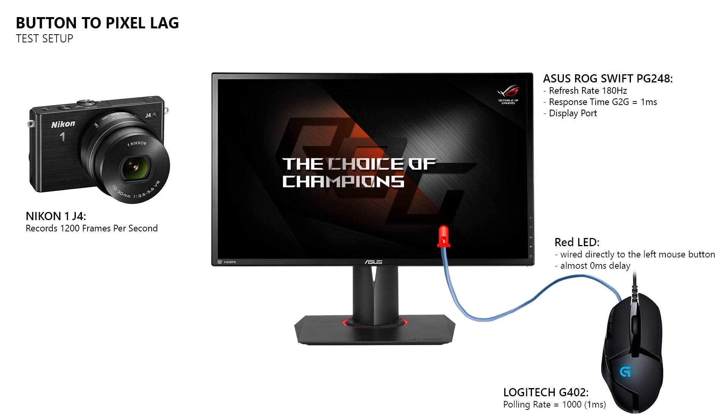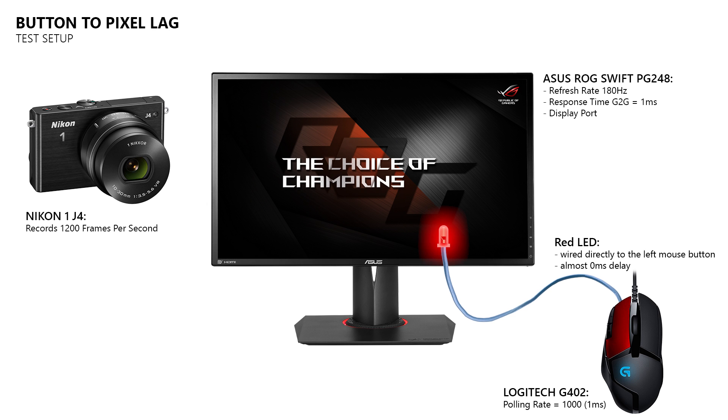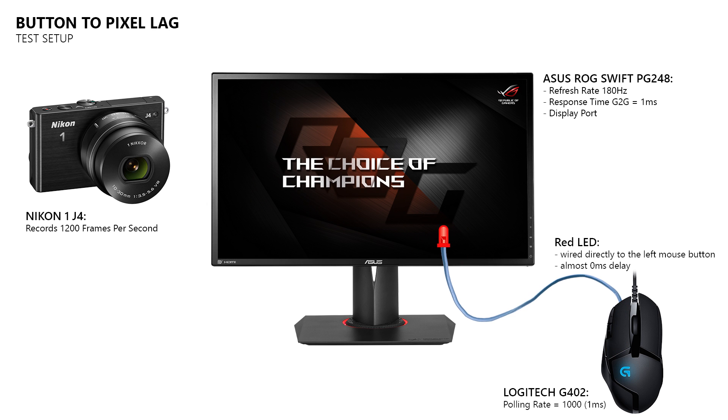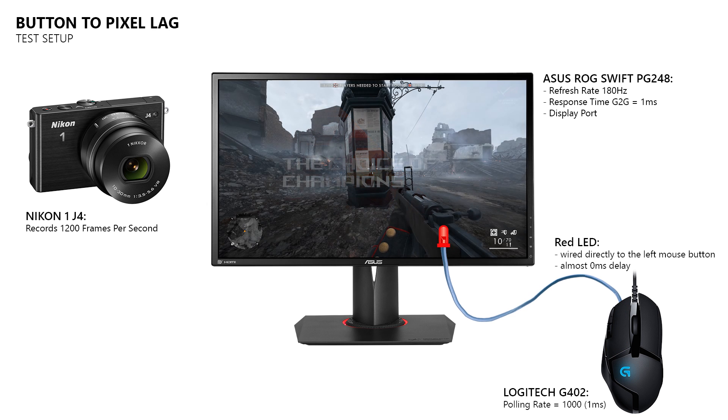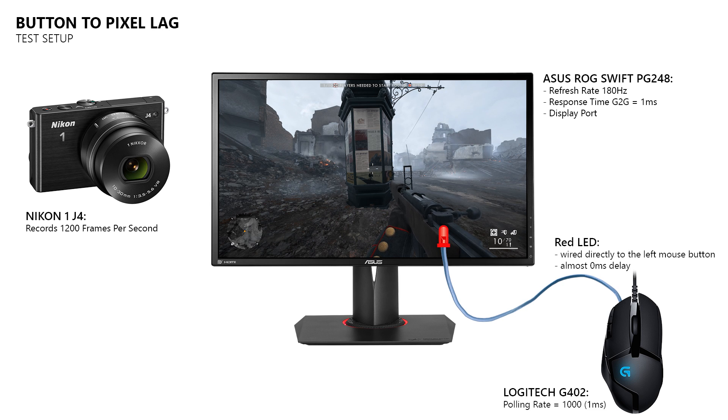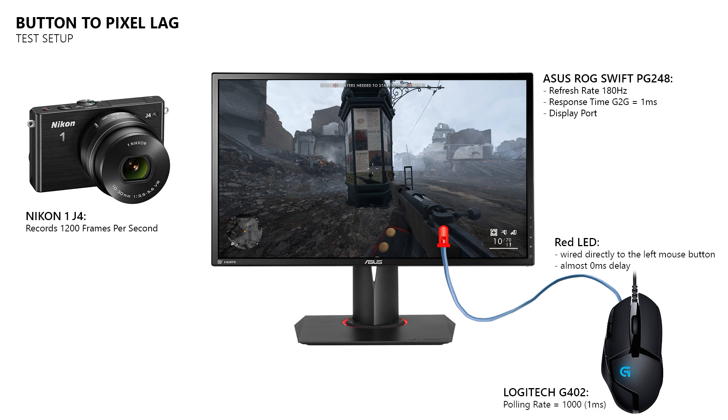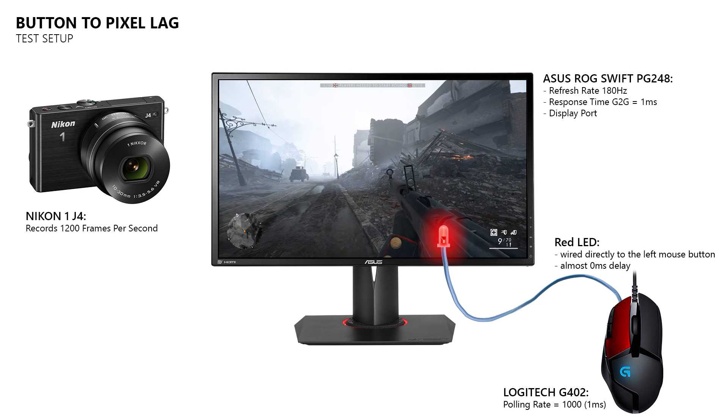For that I use a high speed camera, a gaming monitor, and a gaming mouse which has an LED connected directly to its left mouse button, which will turn on when I press the left mouse button. For the test I'm using Battlefield 1, because when I map the left mouse button to the look left action, then this triggers an action that is quite easy to spot.